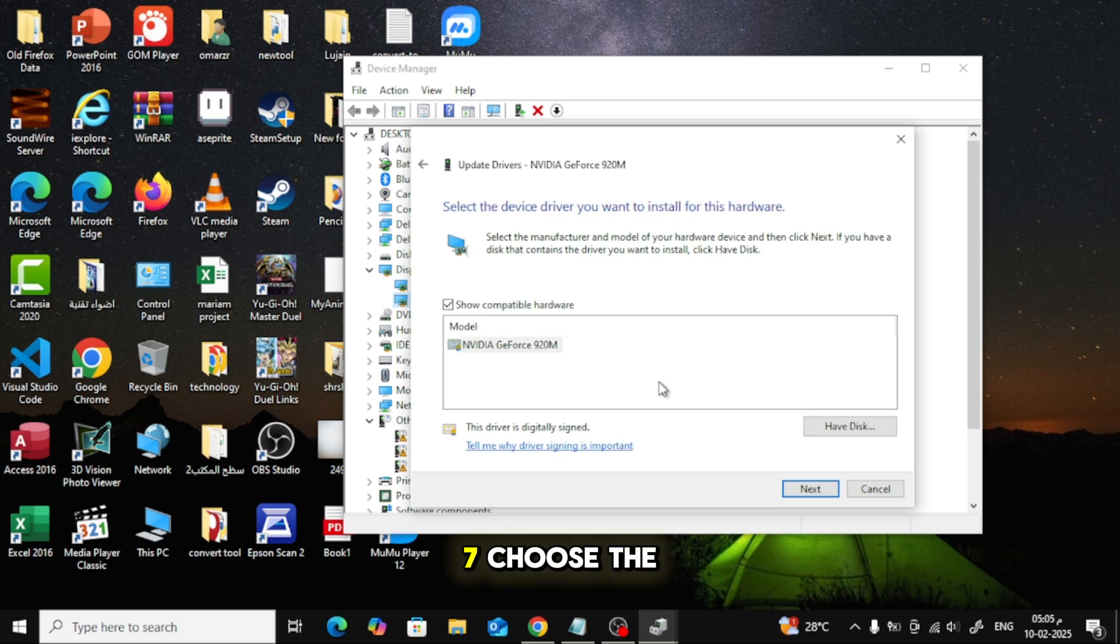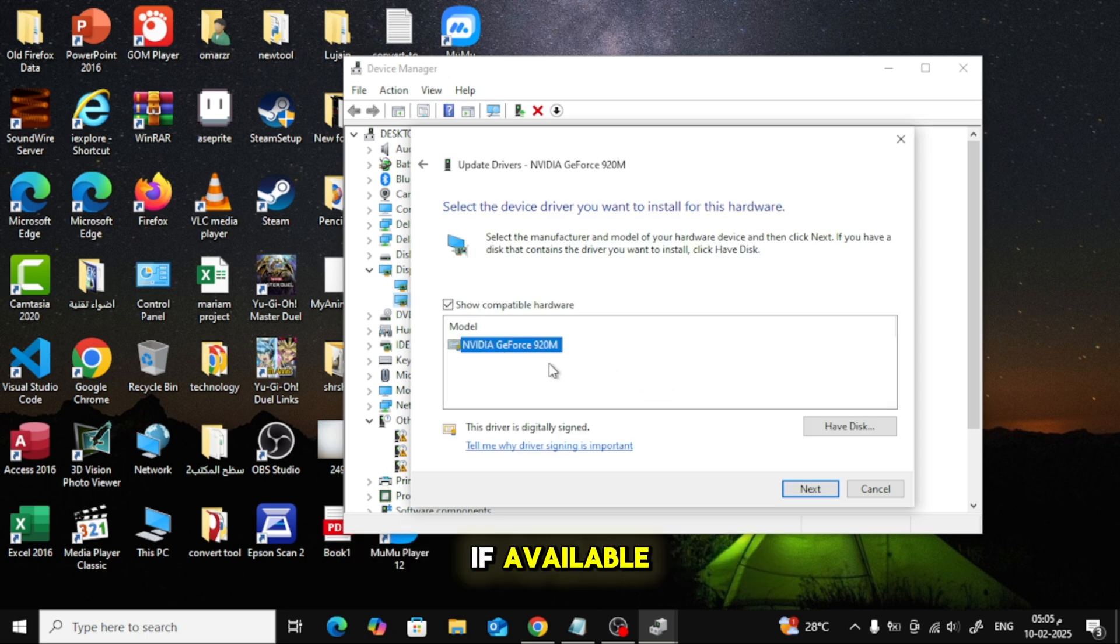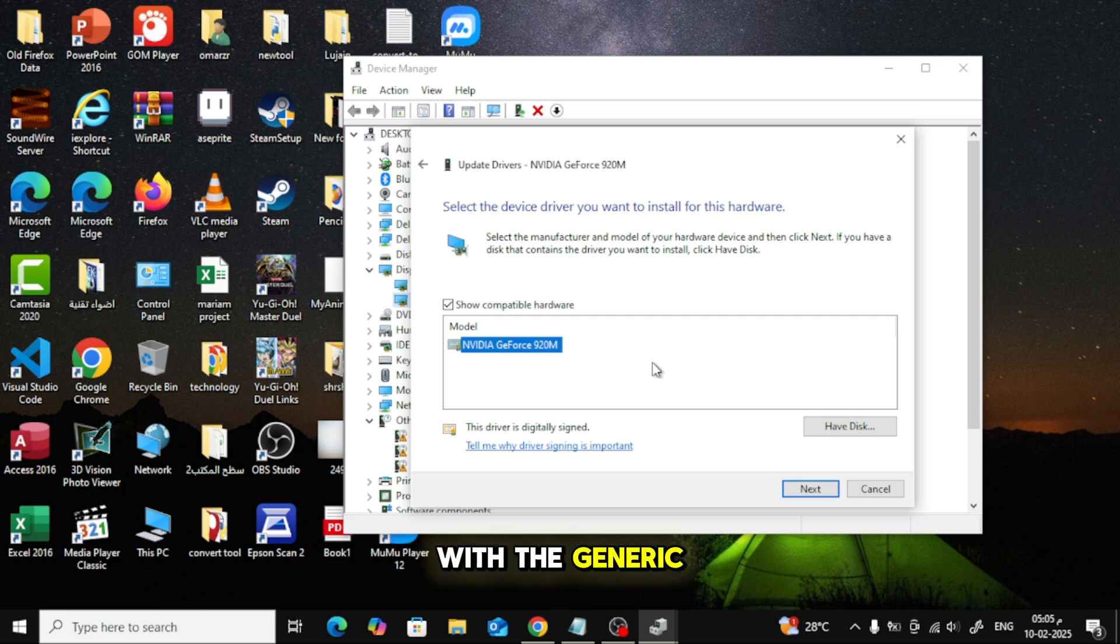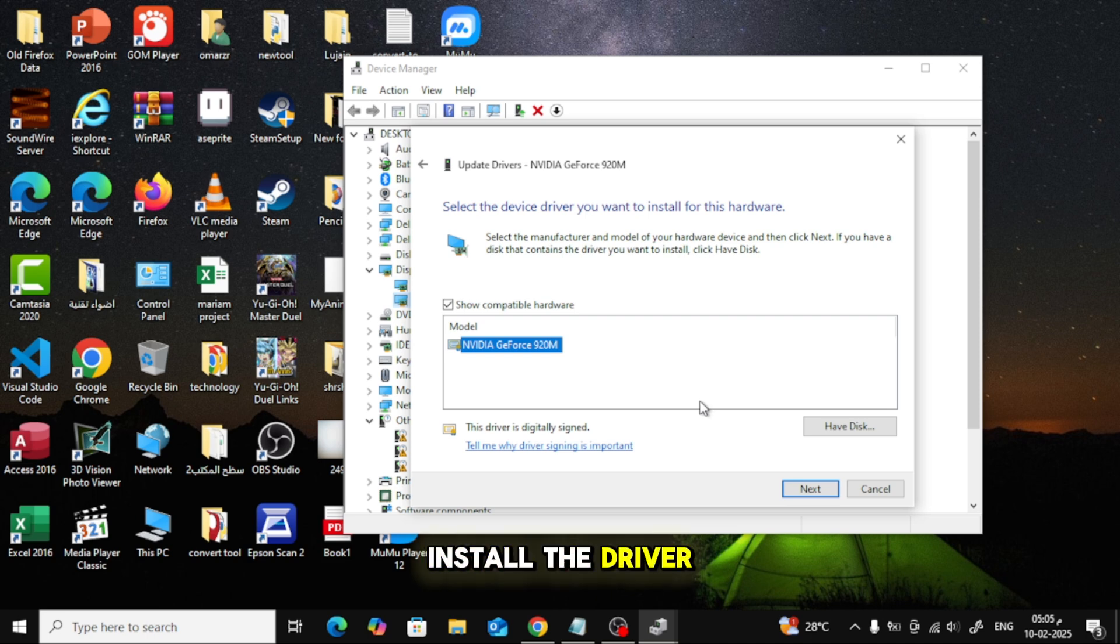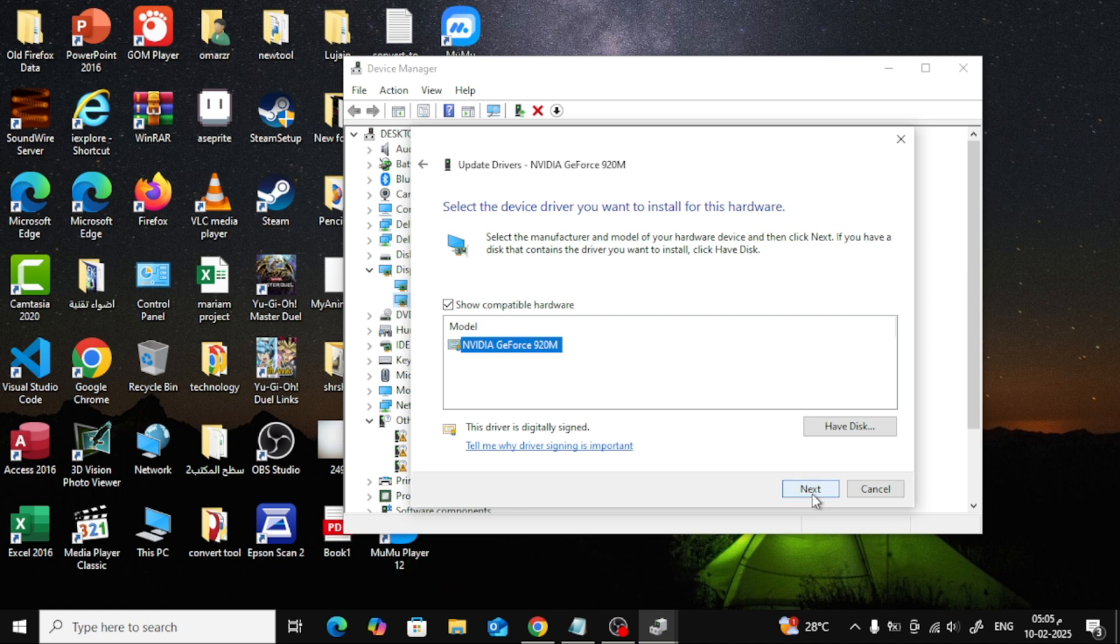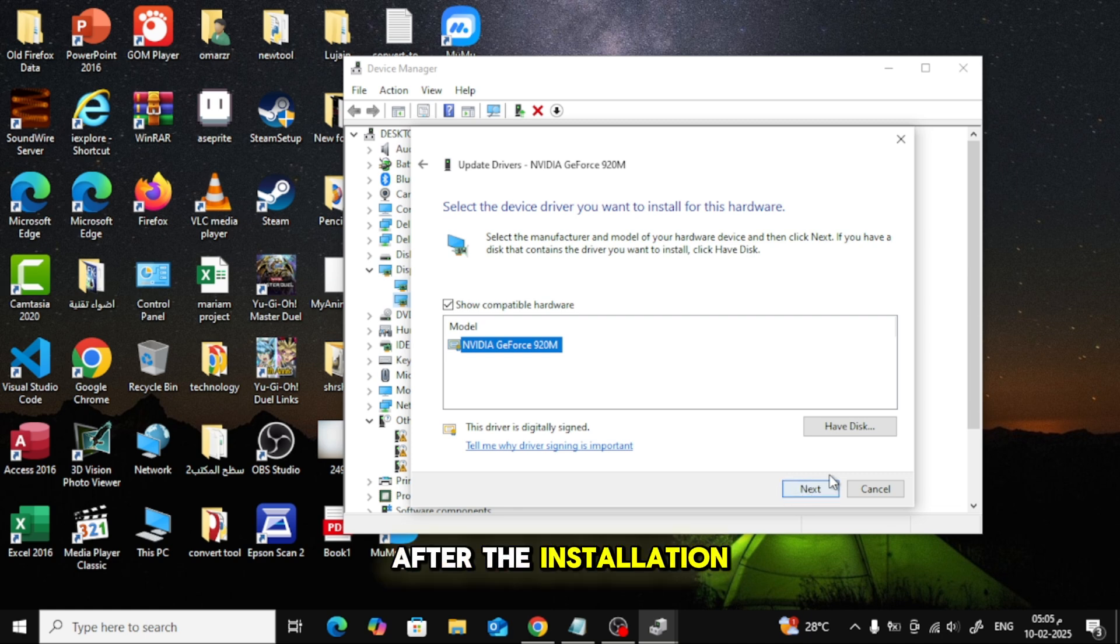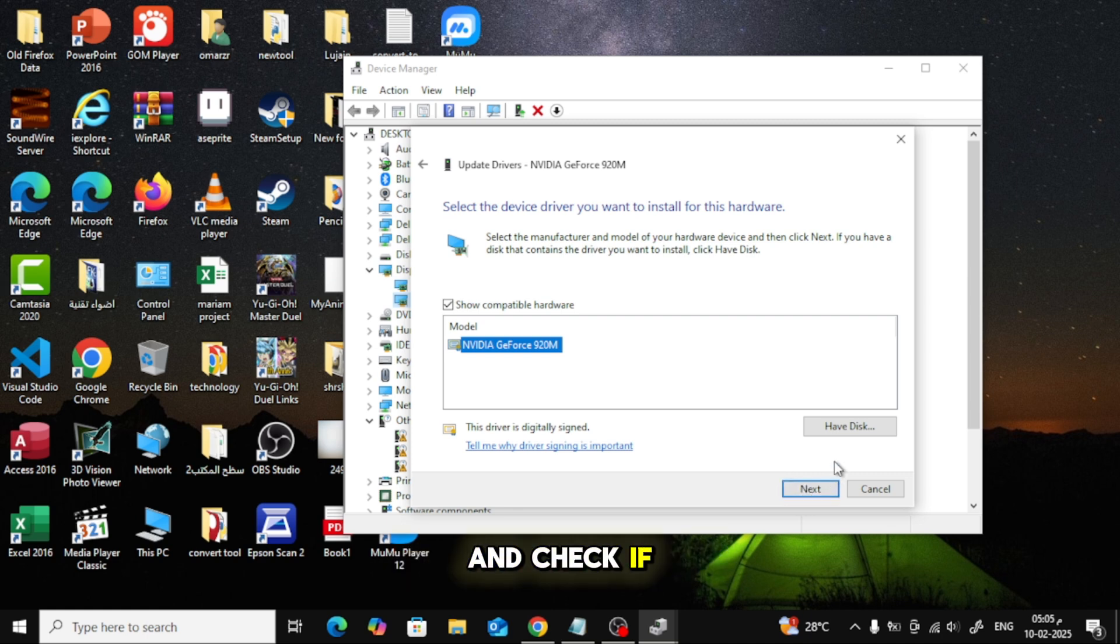Choose the manufacturer-specific driver if available. If not, go with the generic one. Click Next and let Windows install the driver. After the installation, restart your PC and check if the issue is resolved.